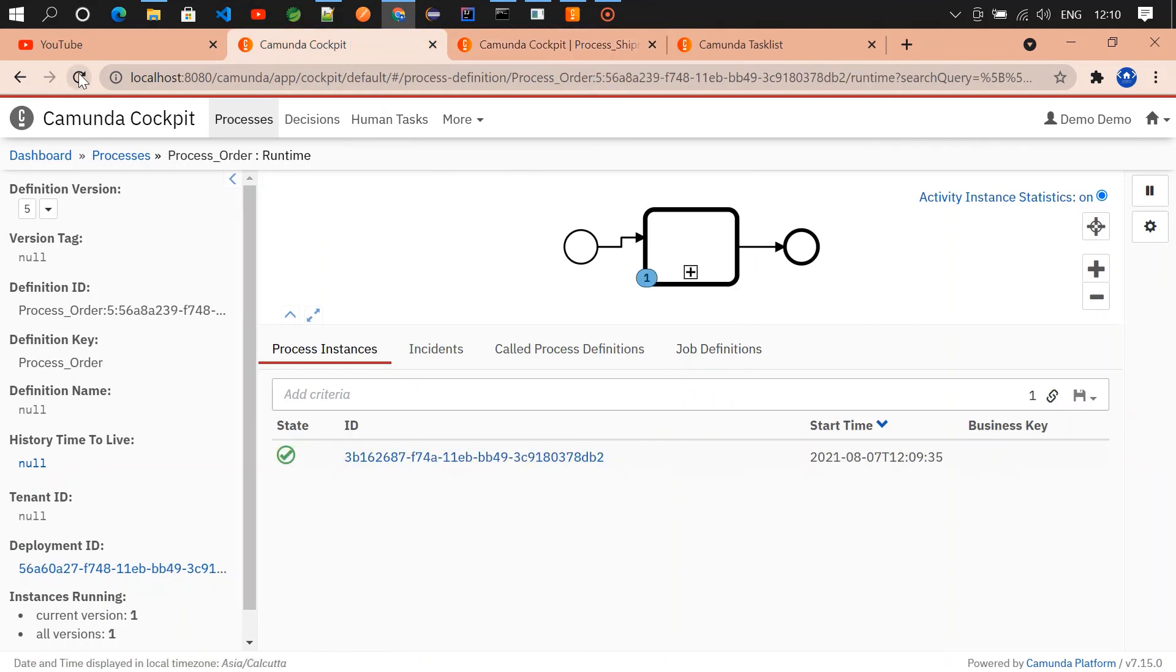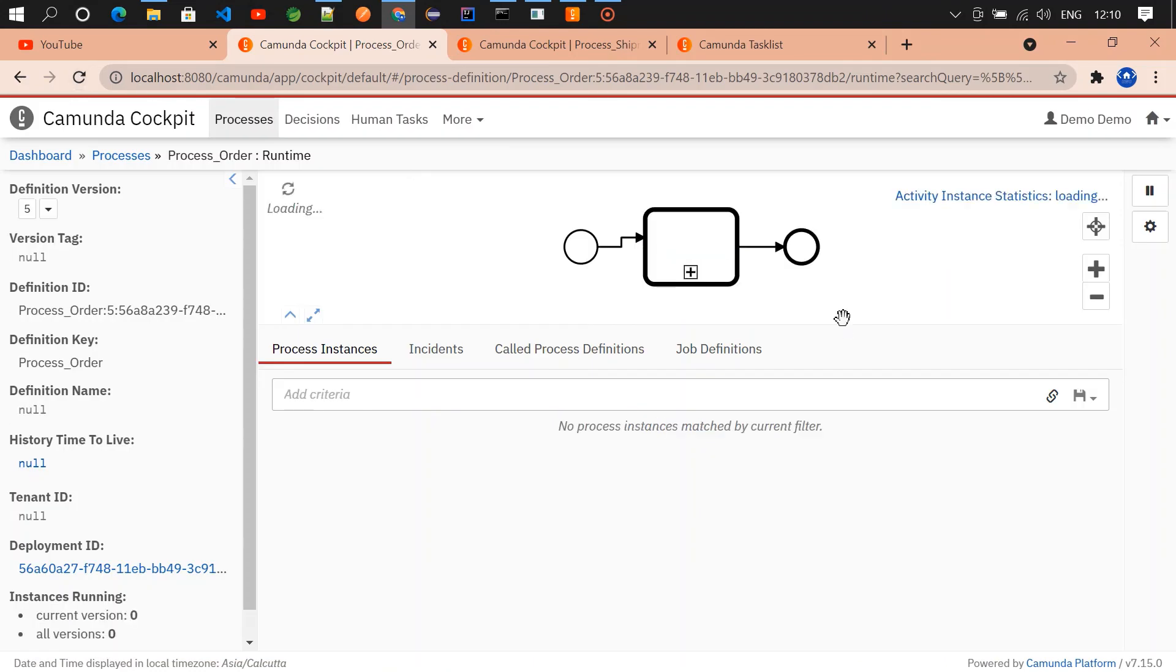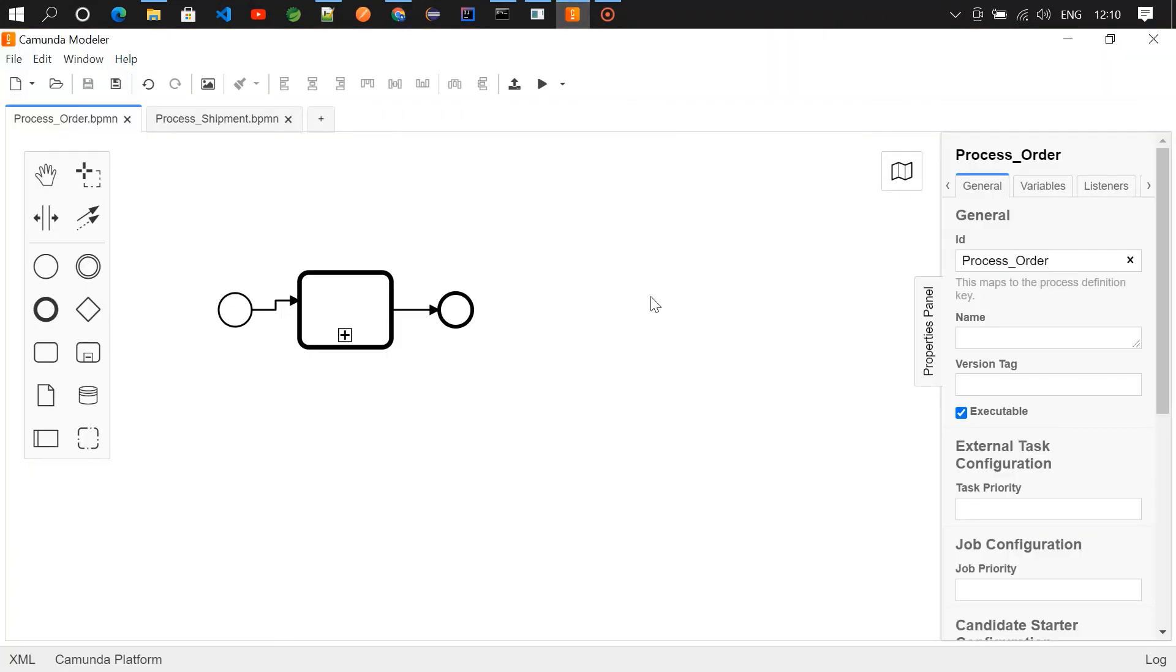So if you refresh it, there won't be anything. Okay, that's it. That's it about call activity. Thanks for watching.